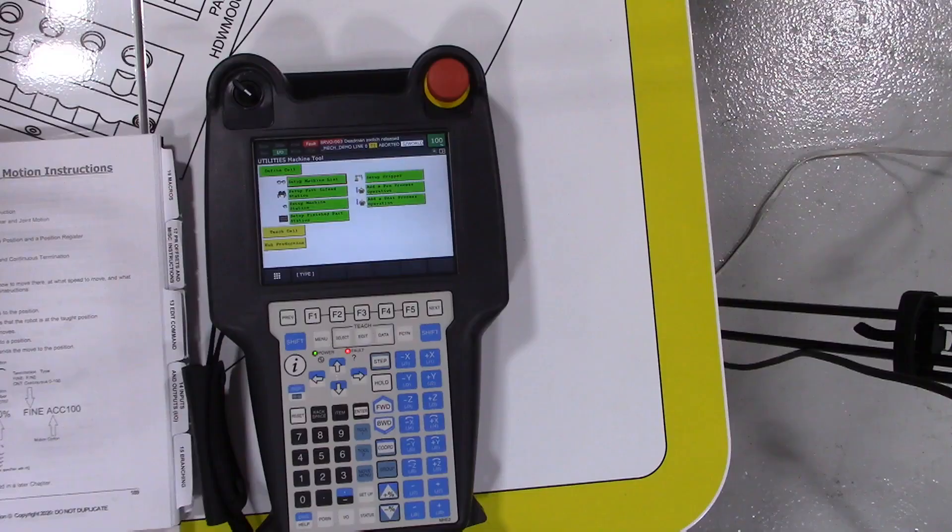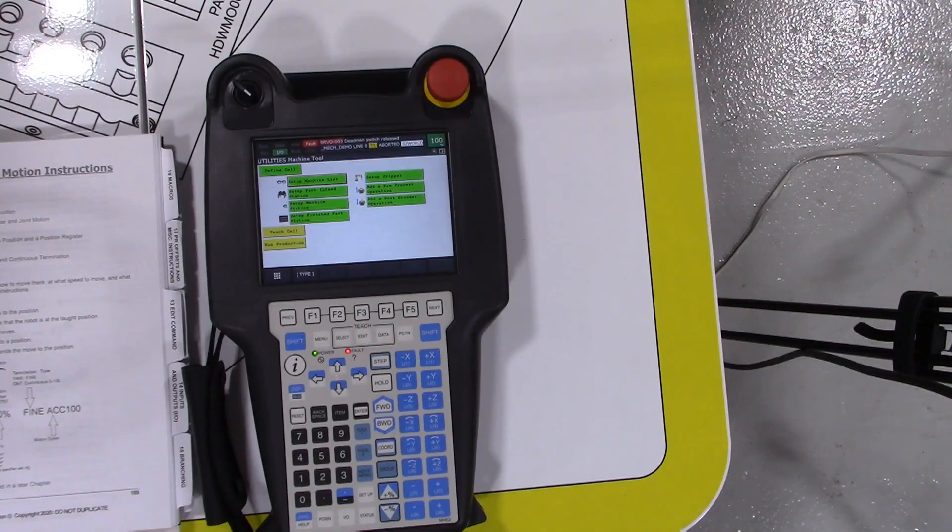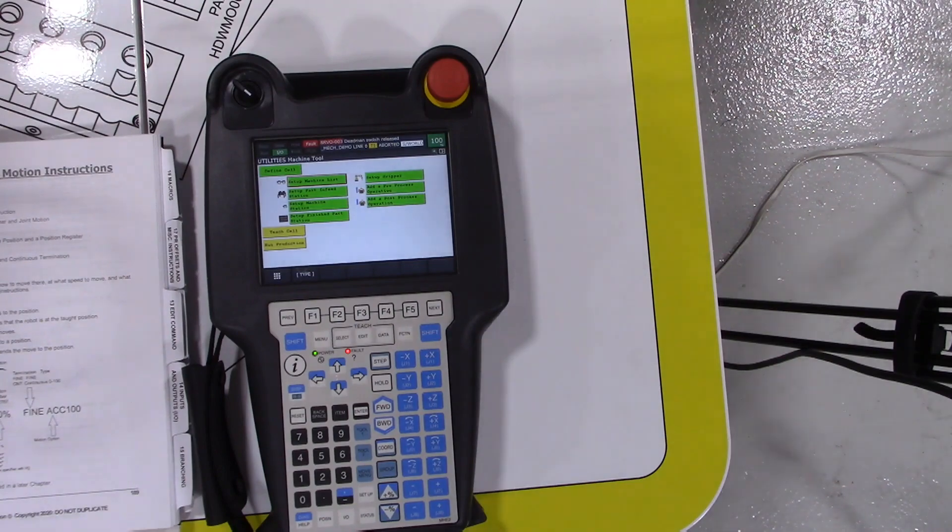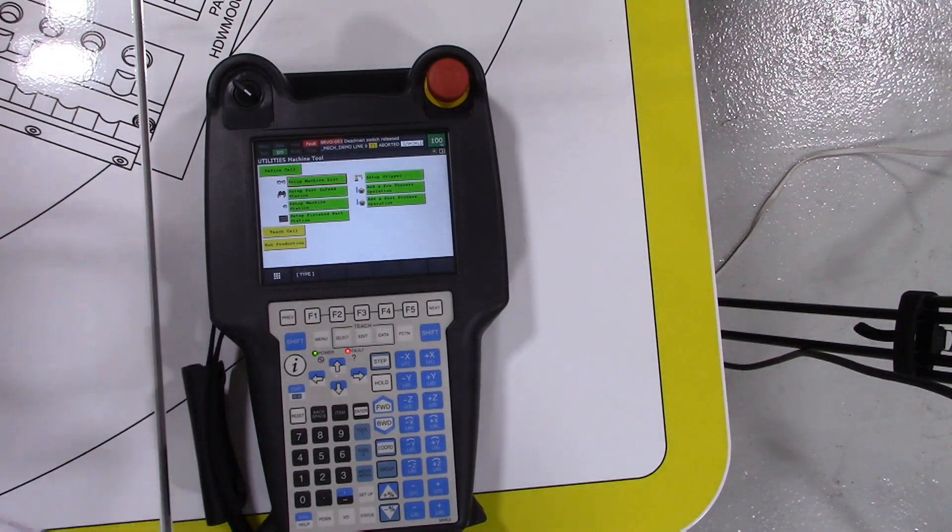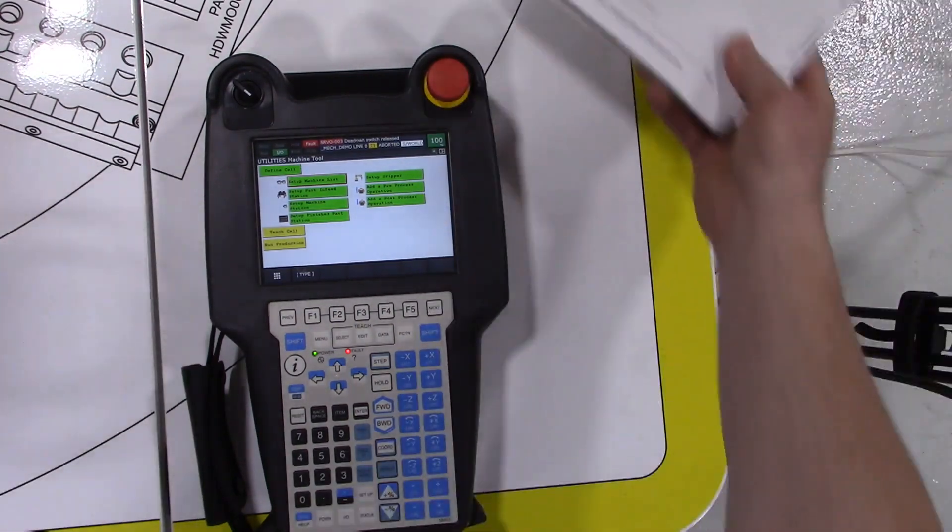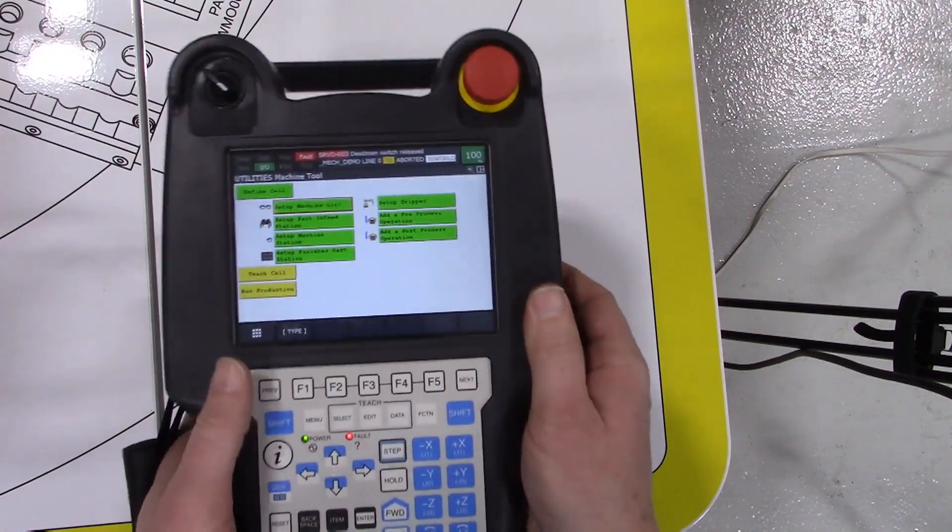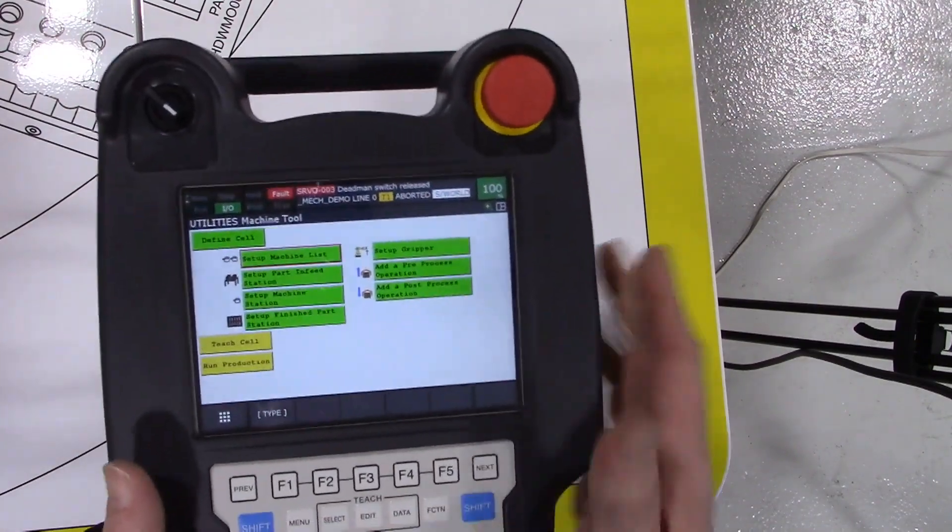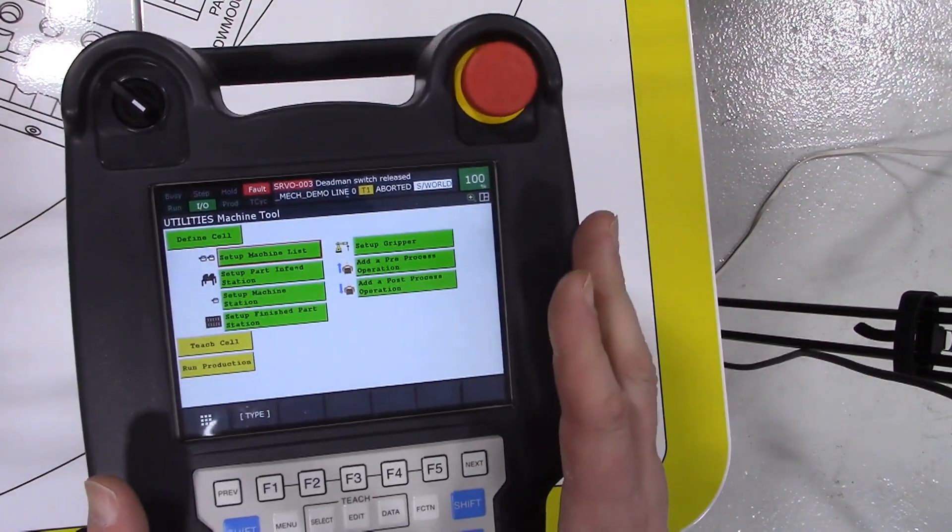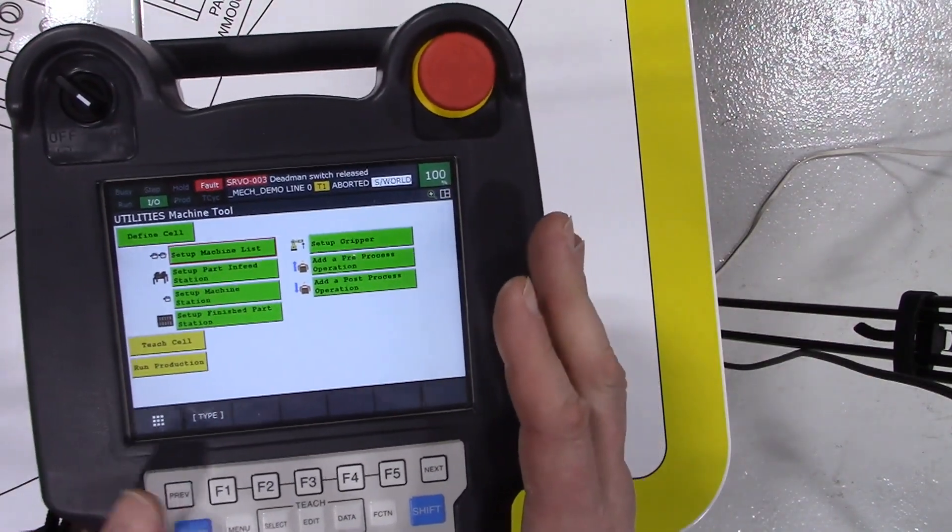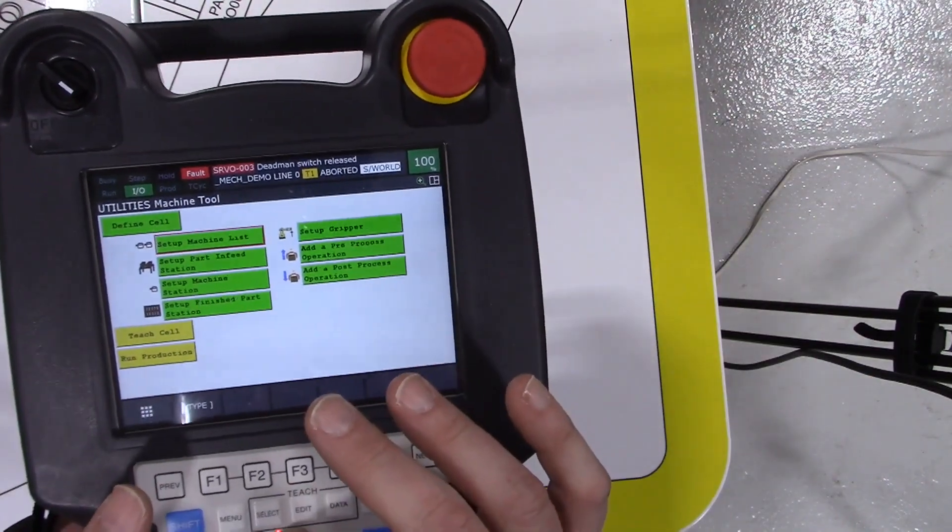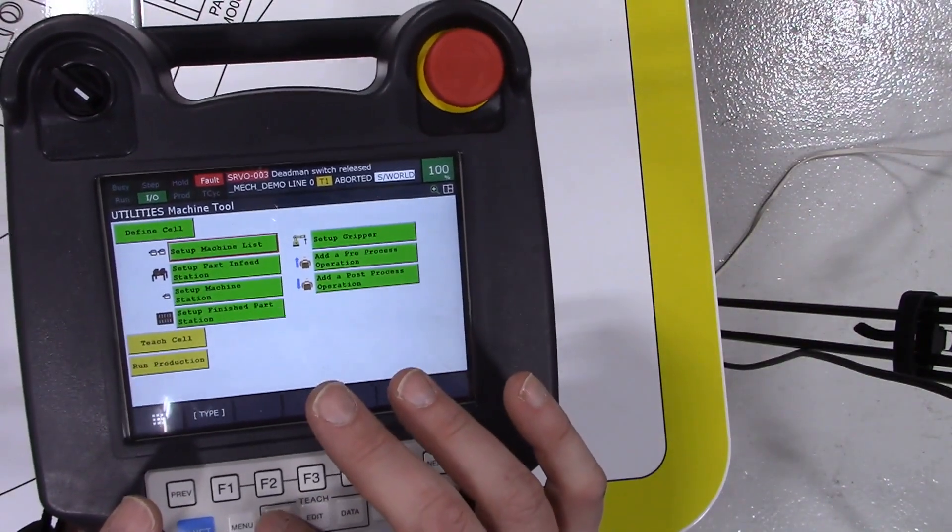Let's dive into the details. With our teach pendant, the first thing we're going to fire up here is a new program. To get to the menu of programs, we're just going to hit the select button.